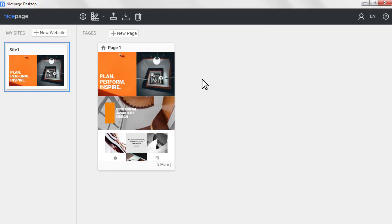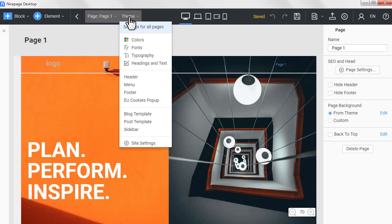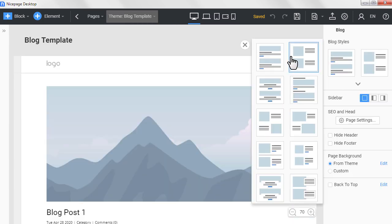Run the NicePage application for Windows or Mac OS. Open your working website. Open theme, blog template. Change the block preset.